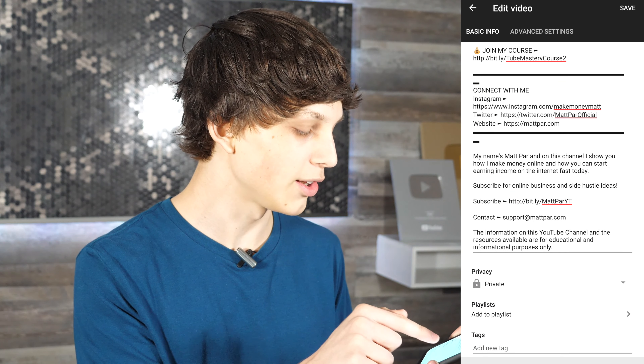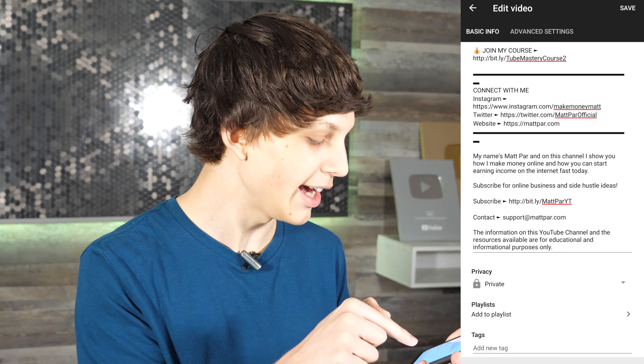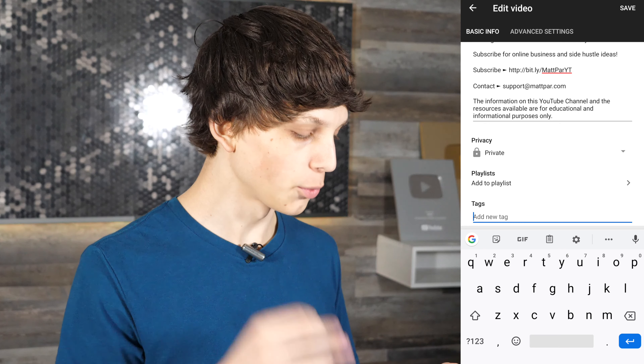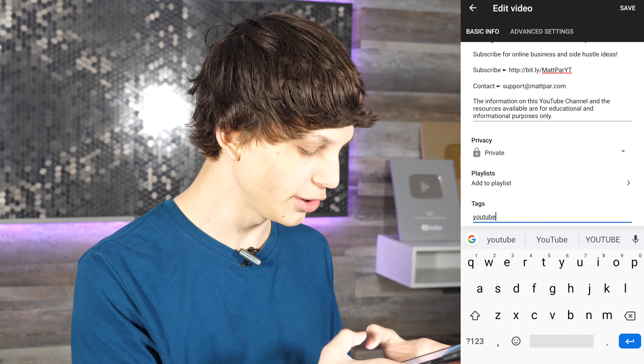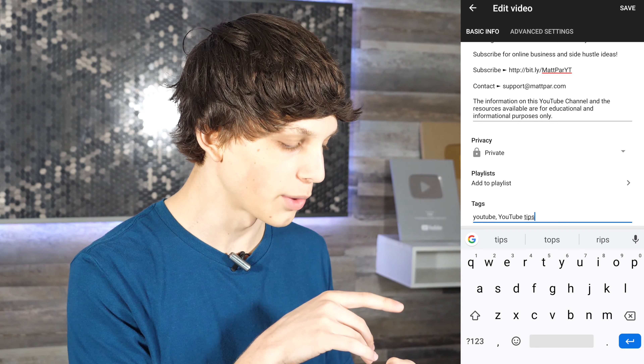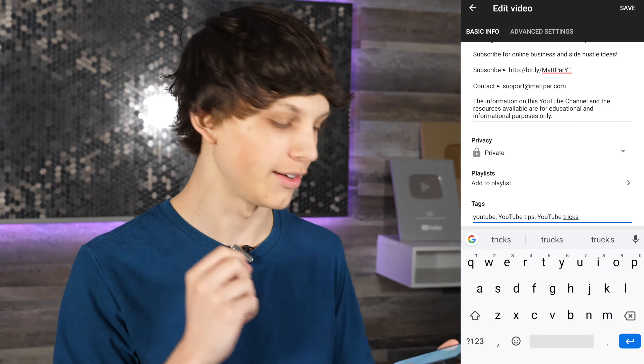You can also add your video to playlists by checking the appropriate box. You can also add tags to your video. If you're wondering how to add the best tags and get the most views through keywords, I have a completely free training at the link in the description that shows you exactly how to implement metadata to get tons of views on YouTube — this is how I've had videos get over 10 million views each. To add tags, simply type your tag, for example 'YouTube,' hit comma, then add another like 'YouTube tips' — tags can be multiple words.